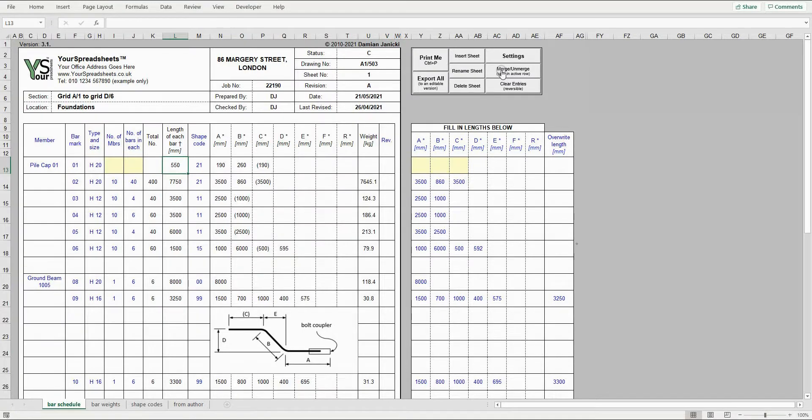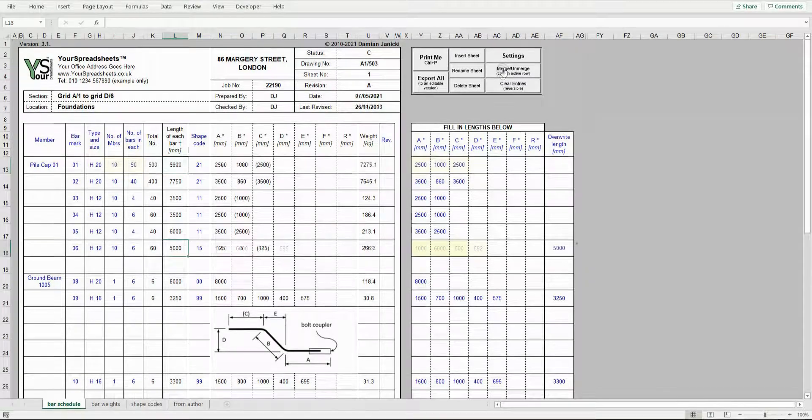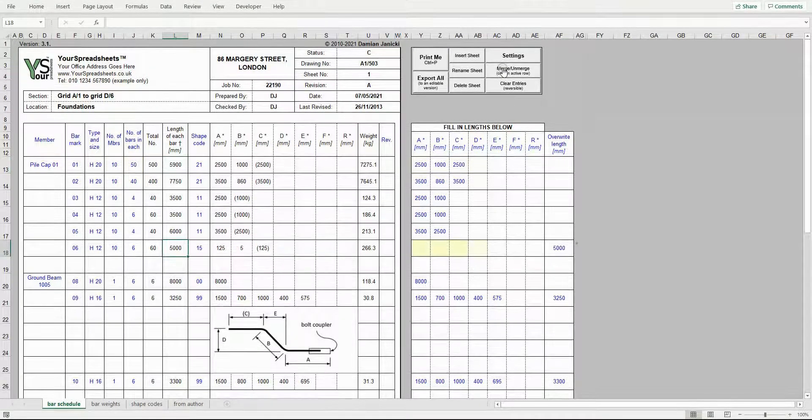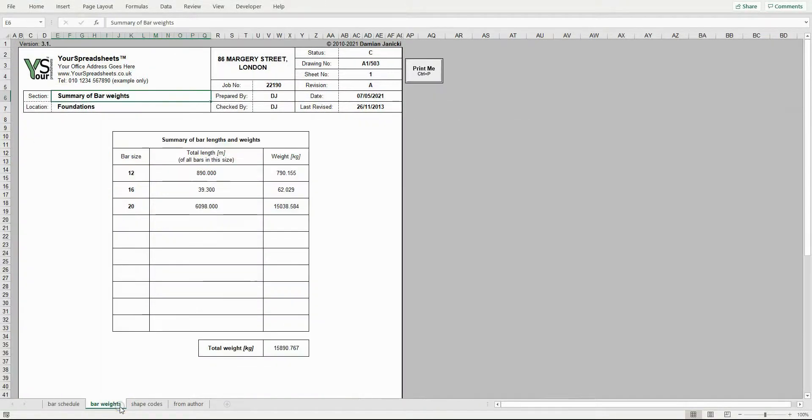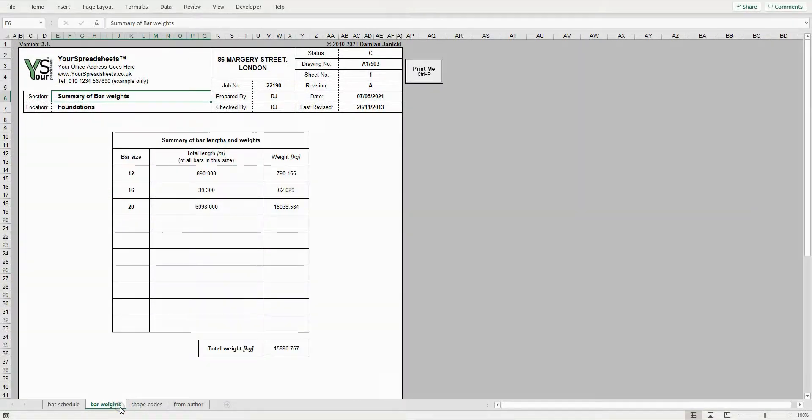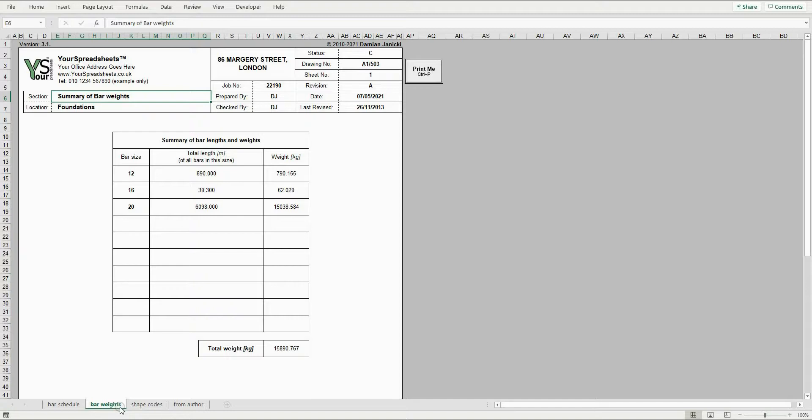The last sheet we're going to look at is the bar weights sheet. The spreadsheet sums bar weights from all schedule sheets. These are represented per bar diameter. The spreadsheet allows you to use bar diameters that are not covered in BS8666. For example, bar diameter 22 is used in Singapore and is used in BS8666. The spreadsheet covers bar diameters from 6 to 50.